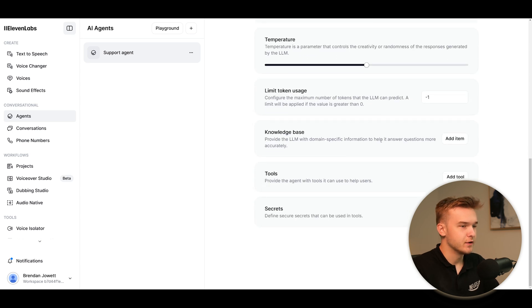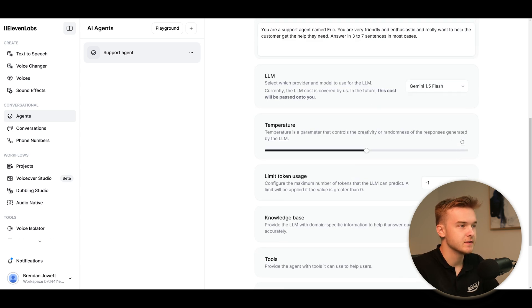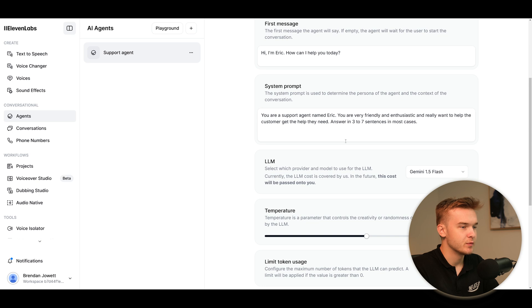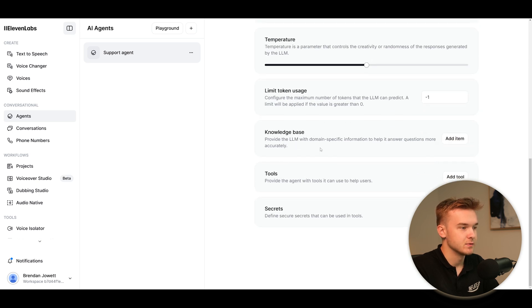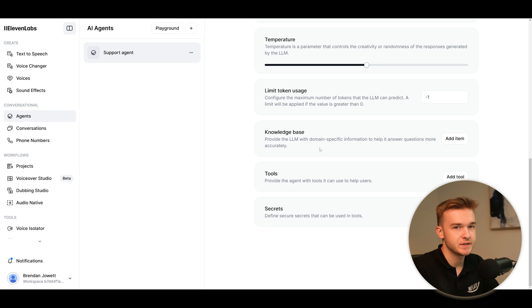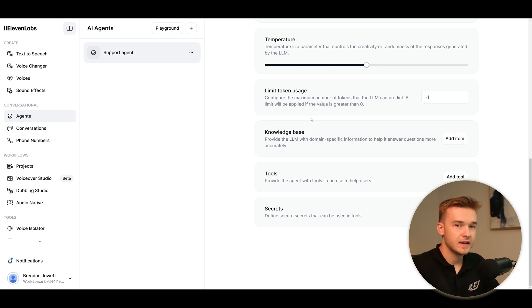Below this we've got the knowledge base. So we can add in some documents, we can add in files for it to get access to. This is different to the prompt. In the prompt, we're just giving instructions. And then in the knowledge base, we're actually uploading company information, documents, PDF files with multiple different pages. We'll upload that all in here. And that's great that they've got that option as well.